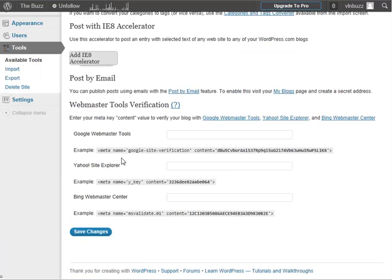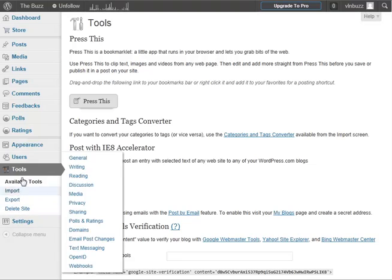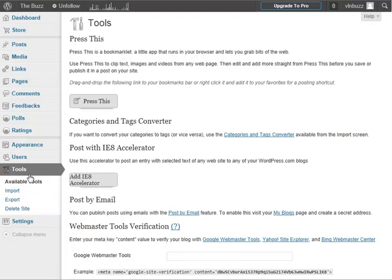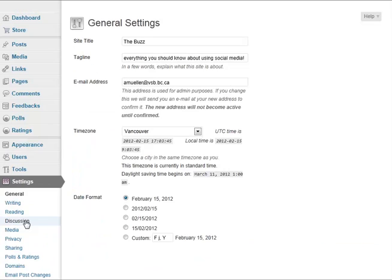And then you've got your settings. This is where you can go in and you can change your password and you can change your name of your blog and the tagline and the email address and your time and date and all that kind of stuff.